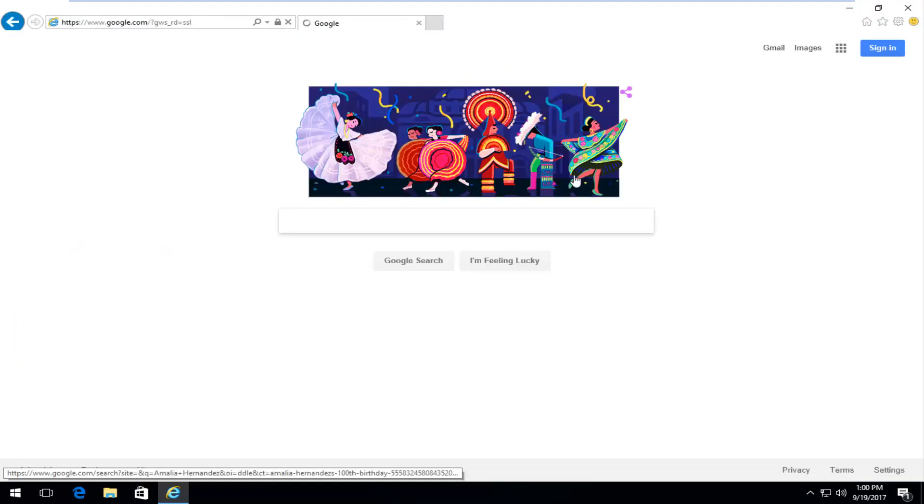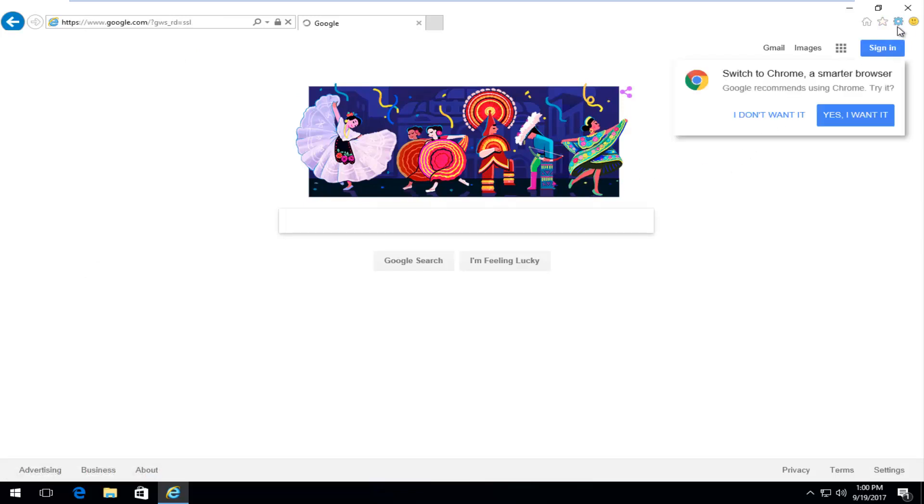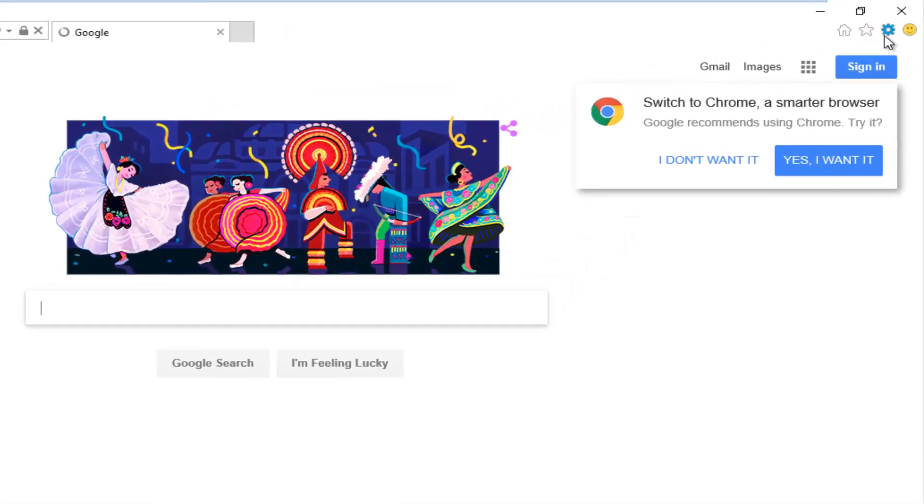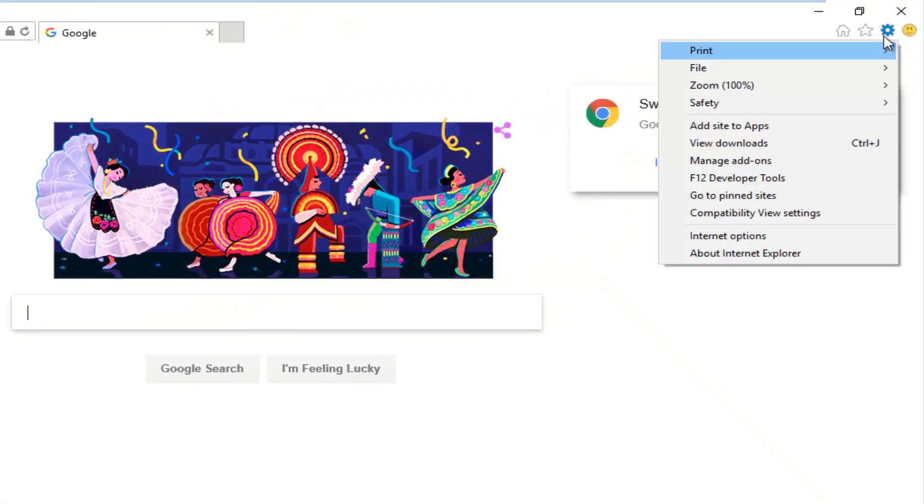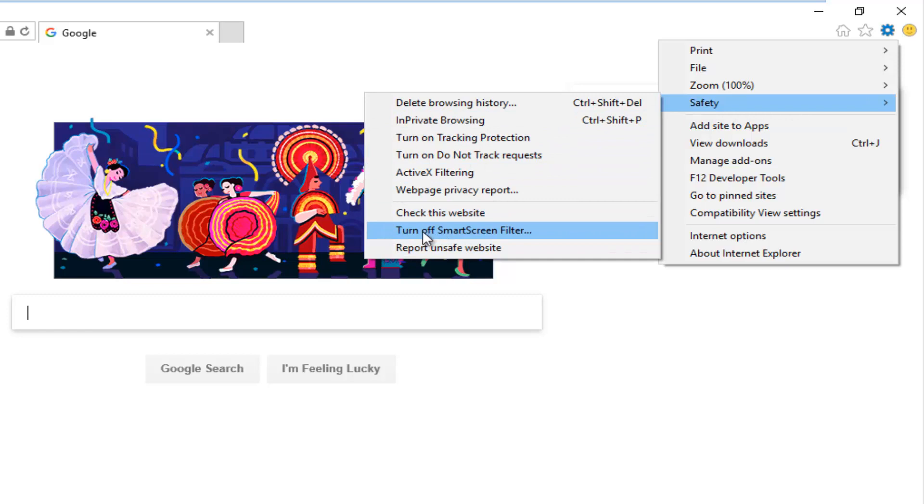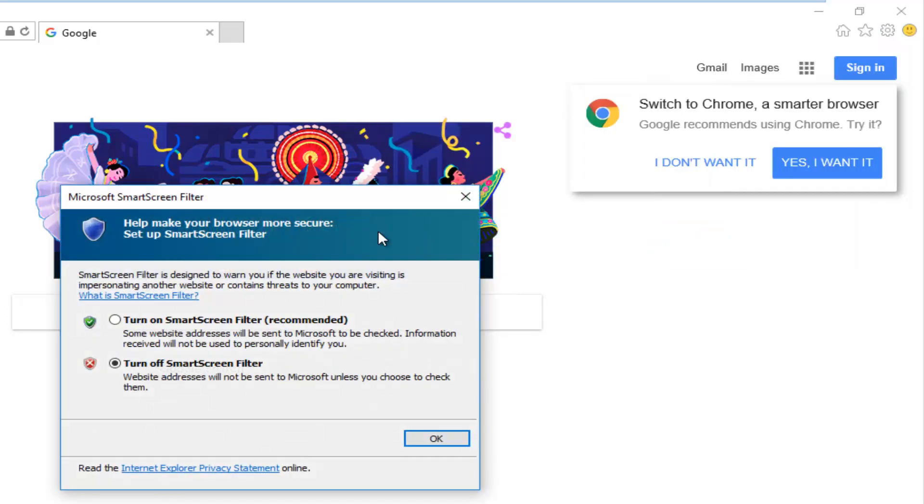Okay now that we're in Internet Explorer we're going to go up to the top right and left click on the little gear icon and then you want to left click on the safety option and then where it says turn off SmartScreen filter you want to left click on that one time.